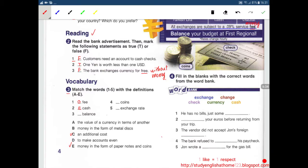Number 3: Balance. Balance means to make accounts even — Letter D. Number 4: Coins. Coins are money in the form of metal disks — Letter B. Number 5: Exchange rate. Exchange rate is the value of a currency in terms of another — Letter A.